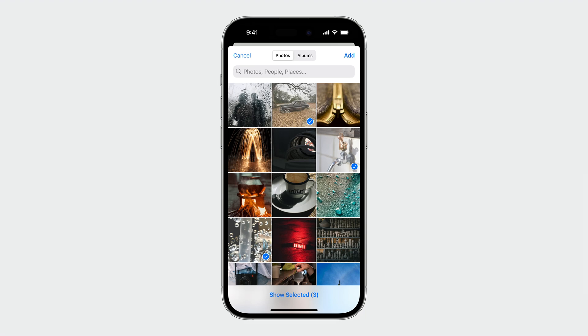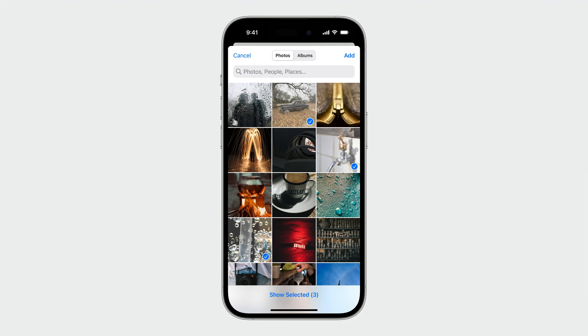We introduced a redesigned Picker UI in iOS 14. It has many great features like search and zoomable grid. Even better, you don't need to request any photo library access to use it. We really recommend you replace your custom picker with the system one whenever possible.